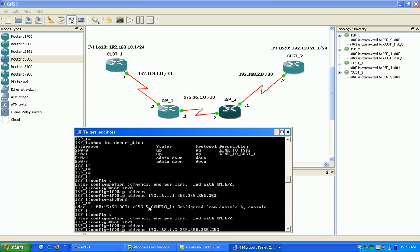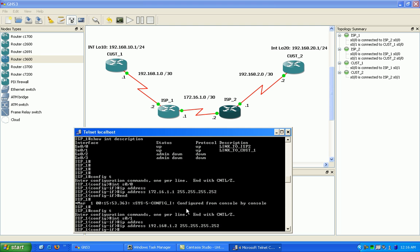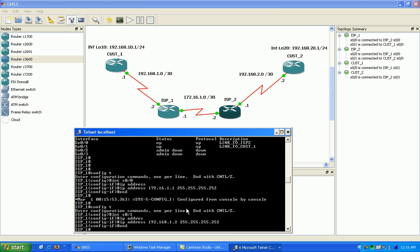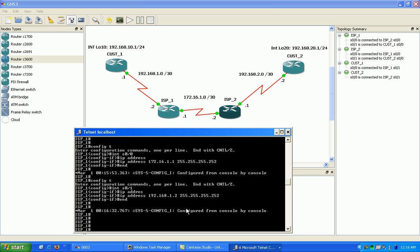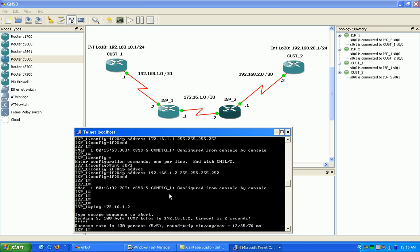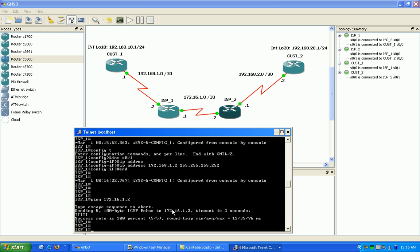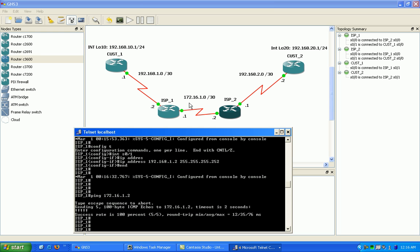Again, 192.168.1.2, that's the ISP1's link to customer 1. That's what I'm configuring right now. Now, since I've already configured ISP2, I'm going to try to ping this link between ISP1 and 2, and it should work if I have layer 3 reachability. Okay, looks like we're good.